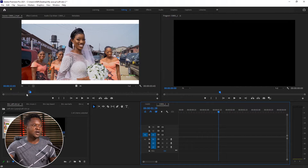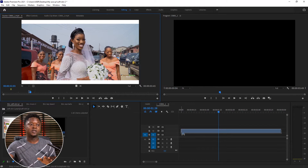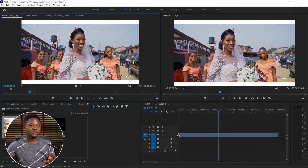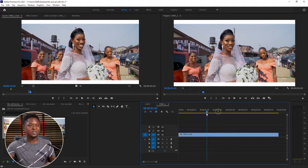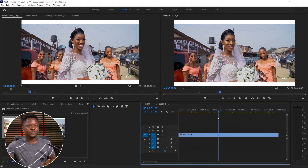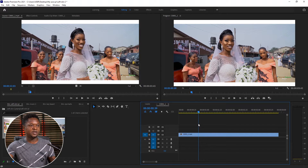This is the clip I'm going to be using and I've already selected the in point and out point that I want to use. So I have to grab just the video because we are not after the audio right now. So we are going to be doing just the video — I have just the video clip here.